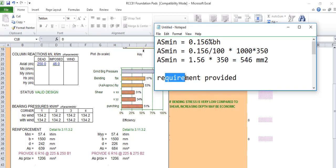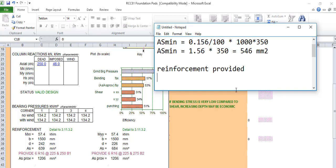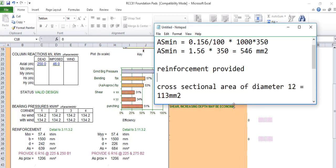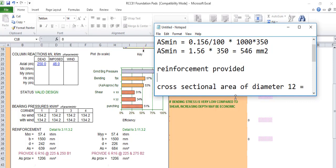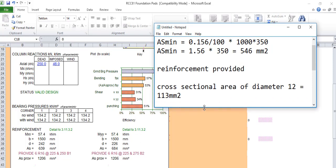For reinforcement provided, if we don't want to go to the codes to pick, you look for the cross section. For slab, we use 12 or 14. If it's too big, we can use 16, 20, or 25. Diameter 12, the cross sectional area is 113 square millimeters.